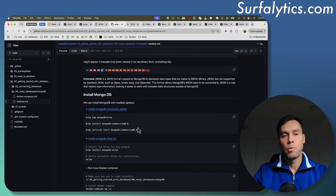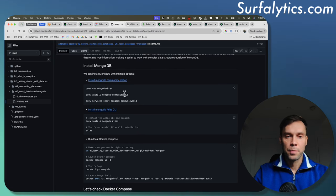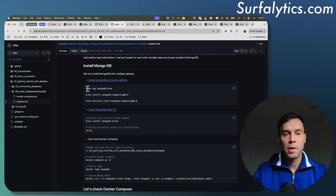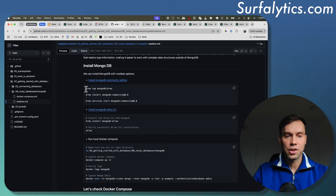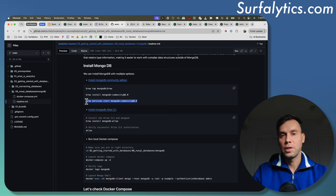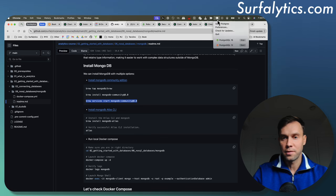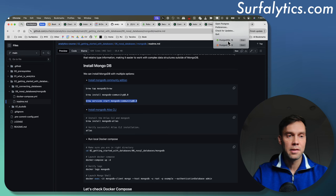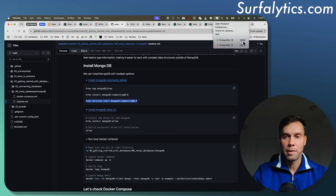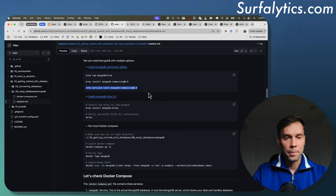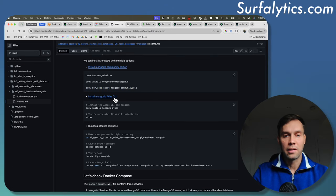Now let's move to installation. With MongoDB, we have multiple options. We can install MongoDB Community Edition — on macOS using Homebrew: brew tap MongoDB/brew, then install the Community Edition and start it. This runs MongoDB locally, similar to installing Postgres. There's also the managed version, Atlas. We can install the Atlas CLI tool to connect externally.